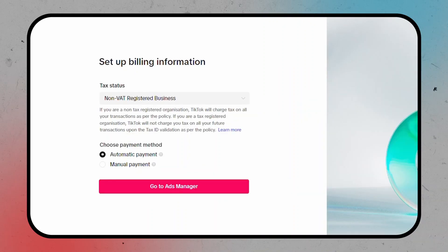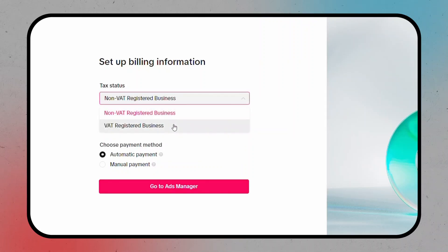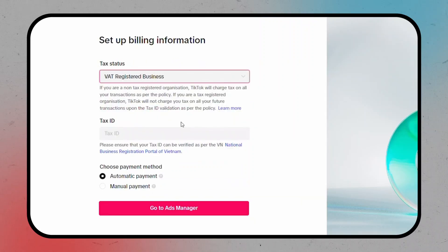it's time to set up your billing information. If your business is VAT registered, you'll need to provide your tax ID as well.